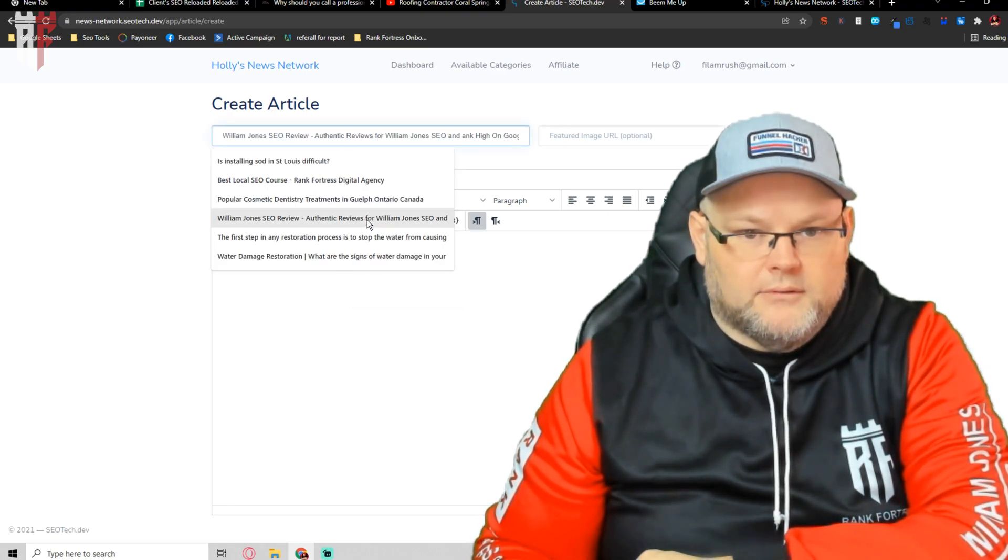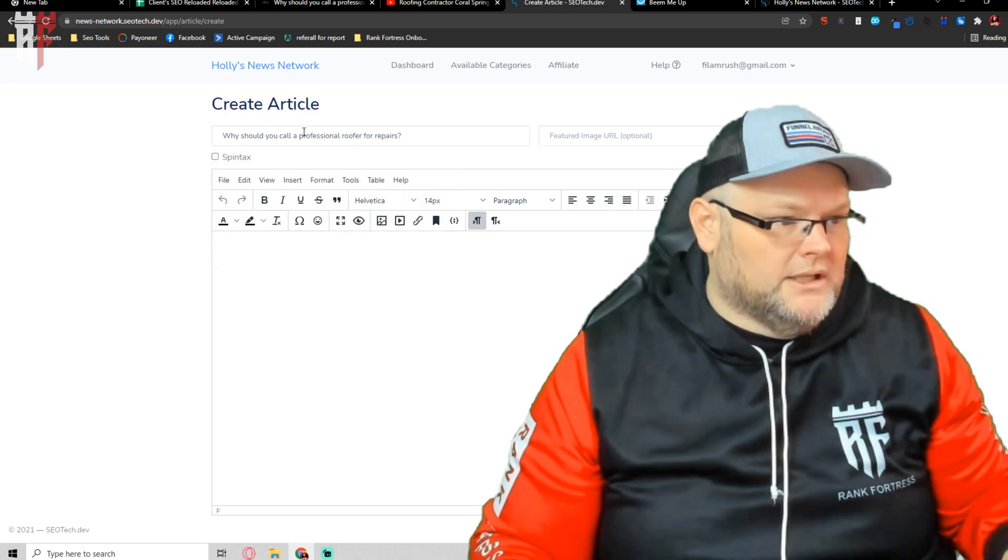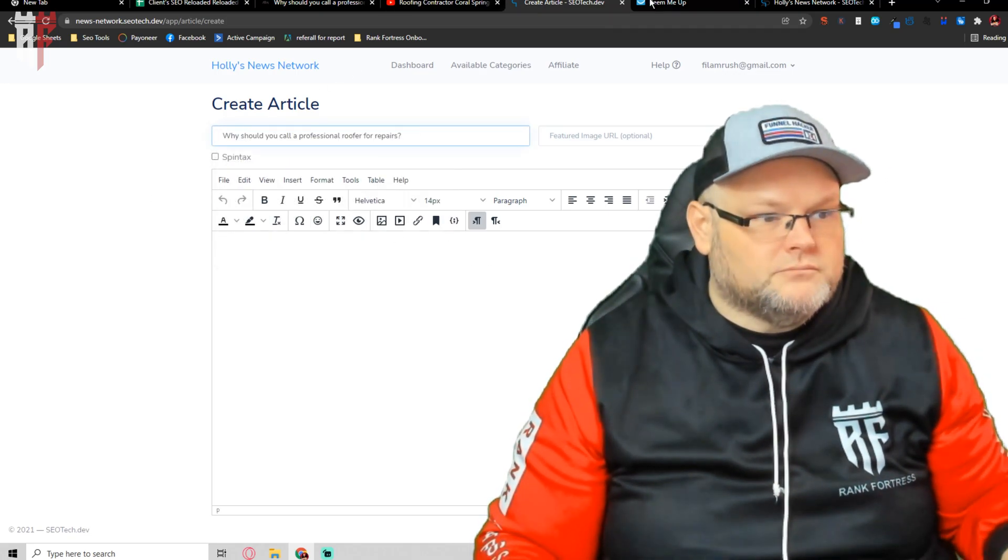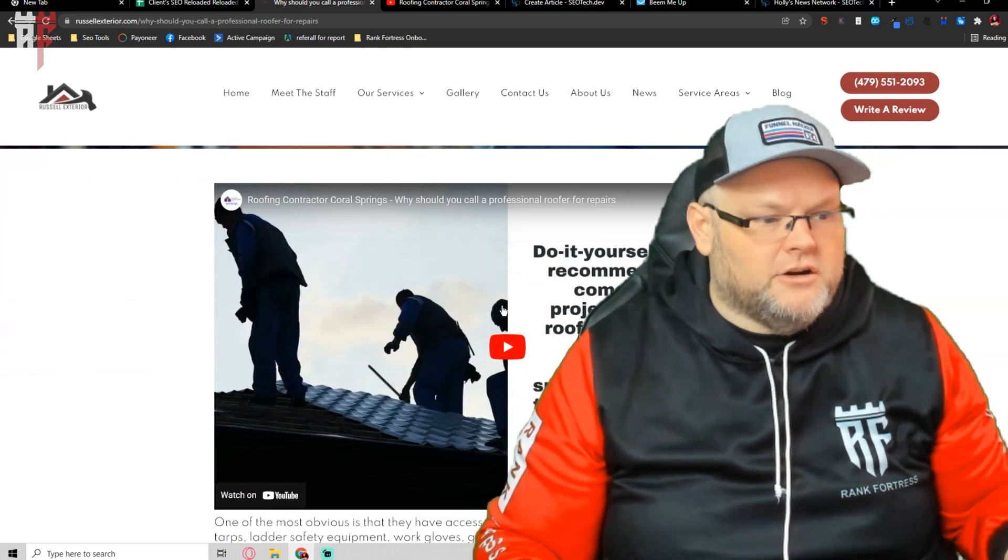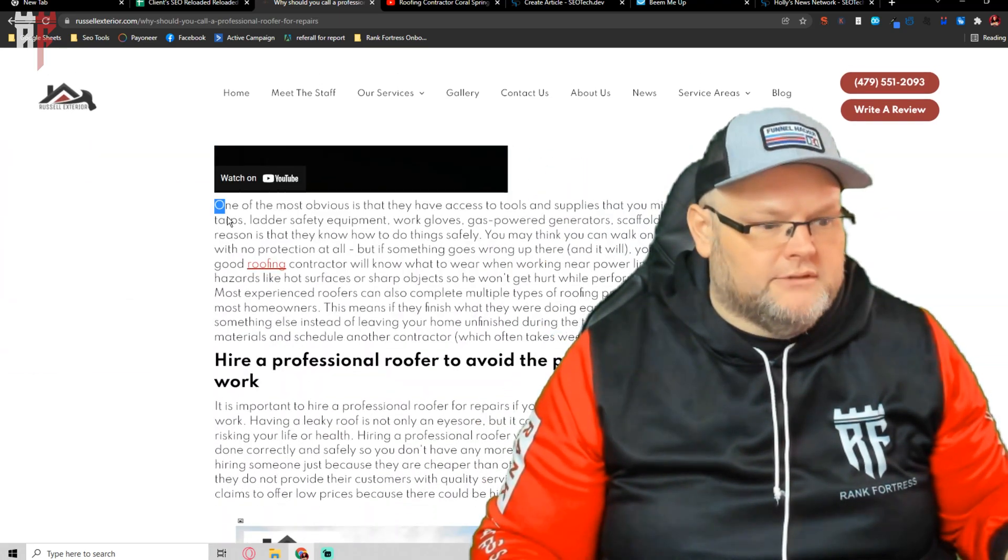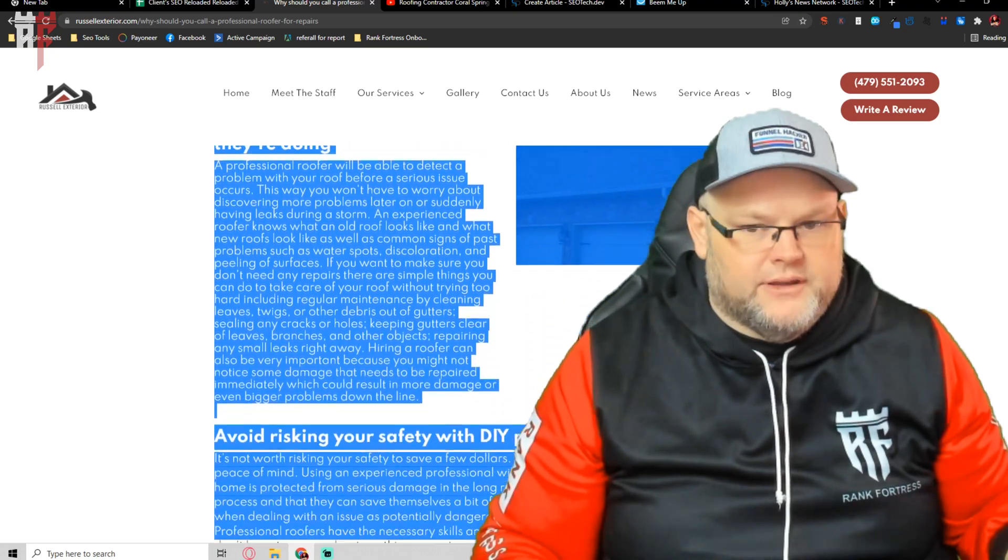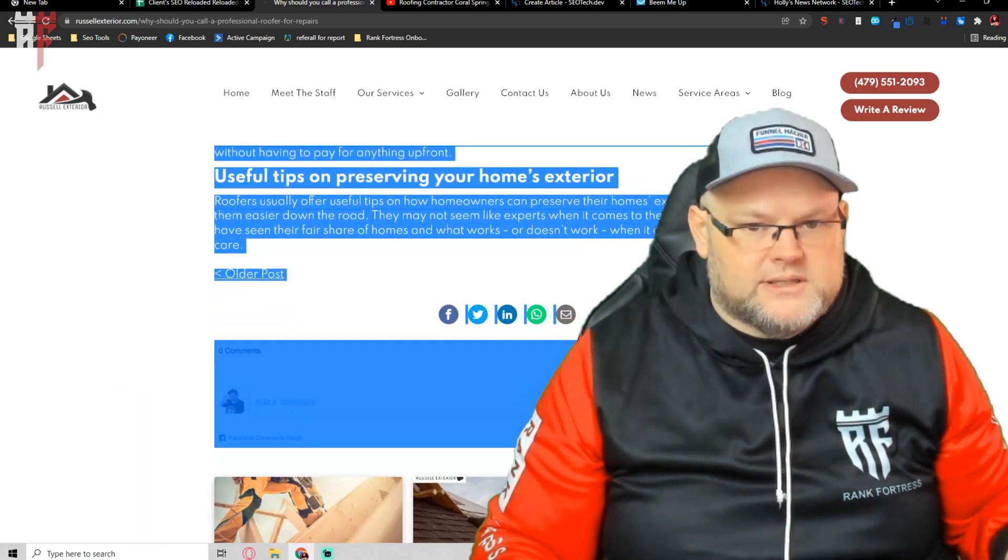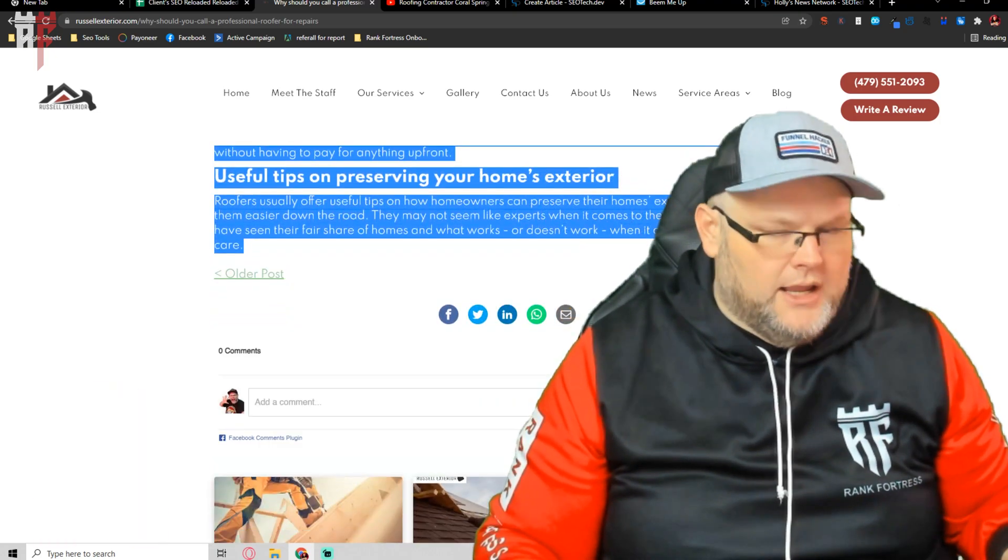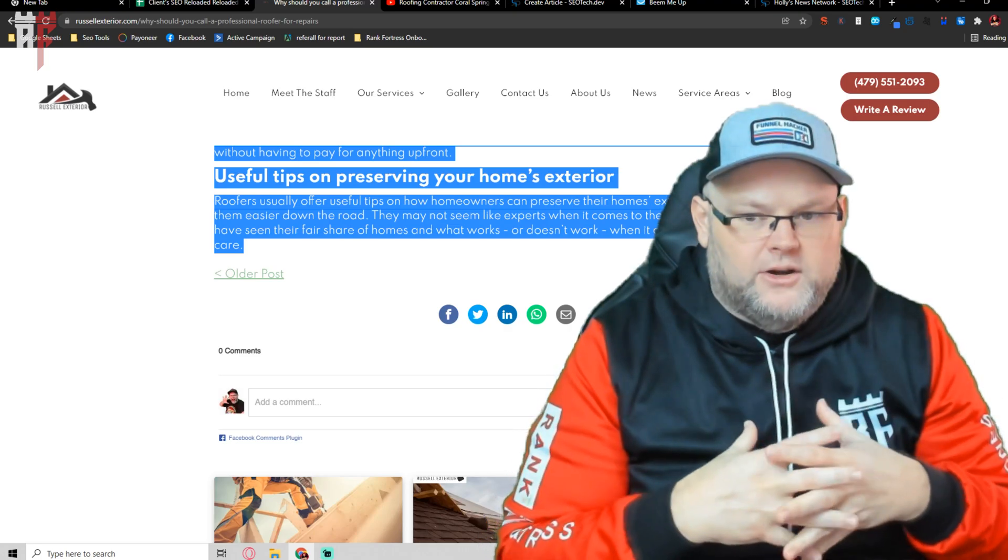Paste it, that's all you really do. You paste it, we're going to go back here, we're going to copy all of this. All the hot linked images, everything.